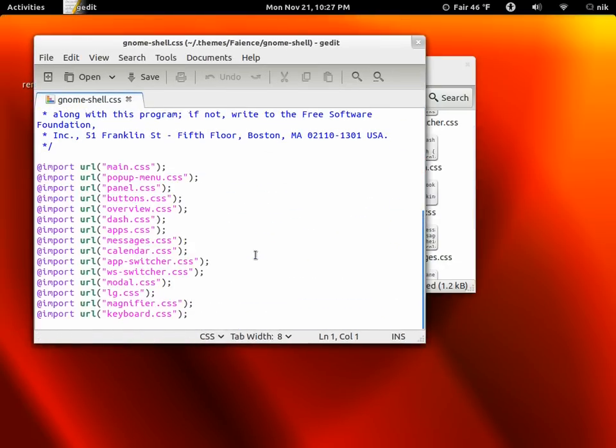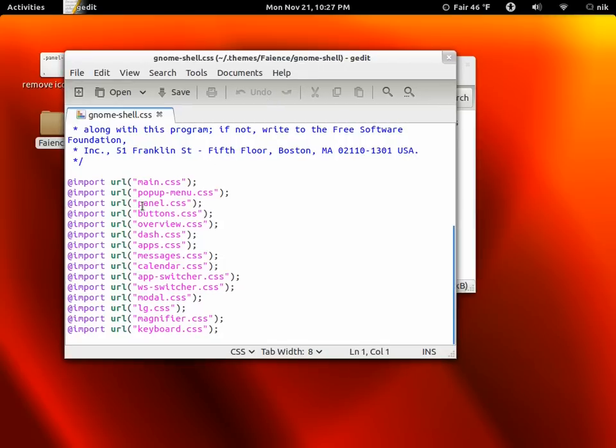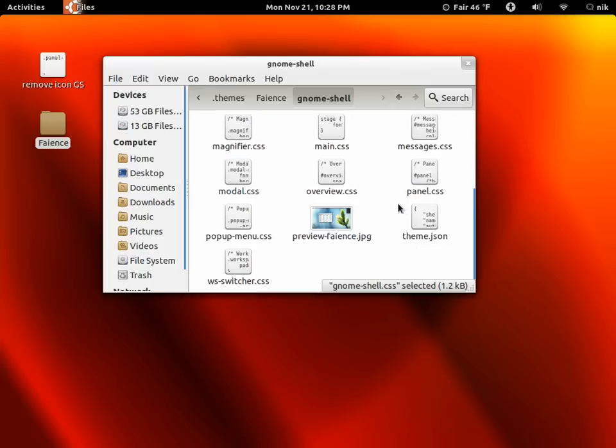But for this particular theme, it says to import, right? Import URL, whatever. So since we're going to be messing with our panel, it's going to be our panel.css, right? So let's go ahead and look for that. Here it is right here.